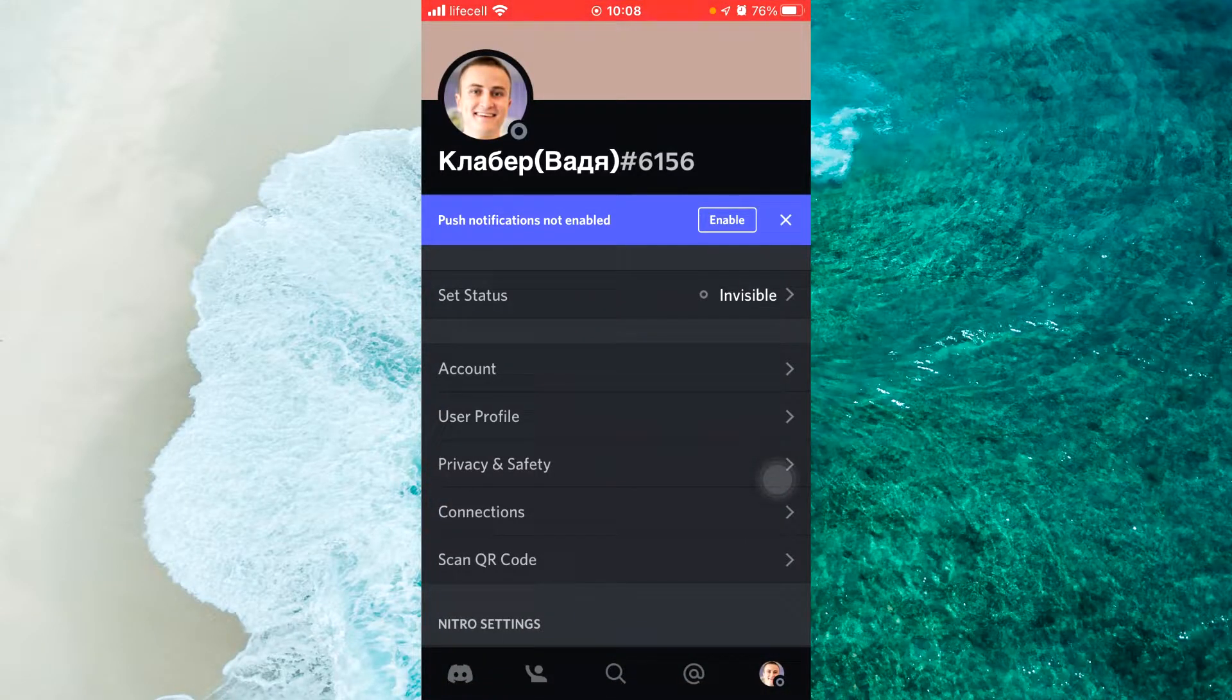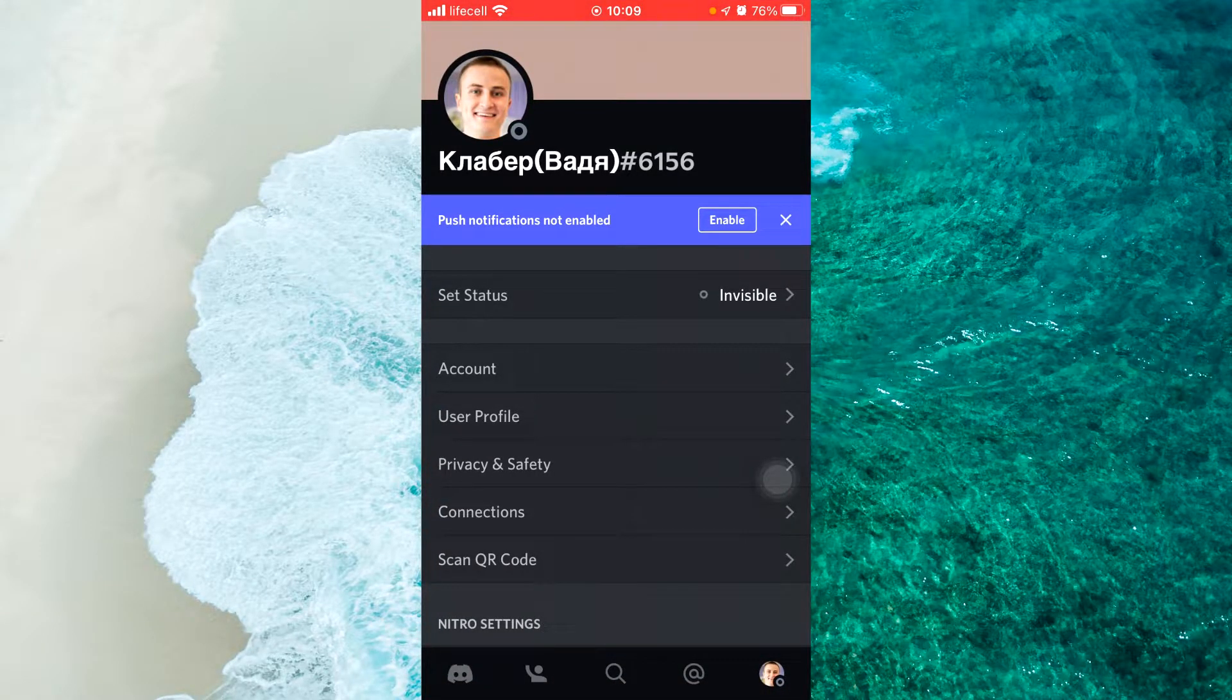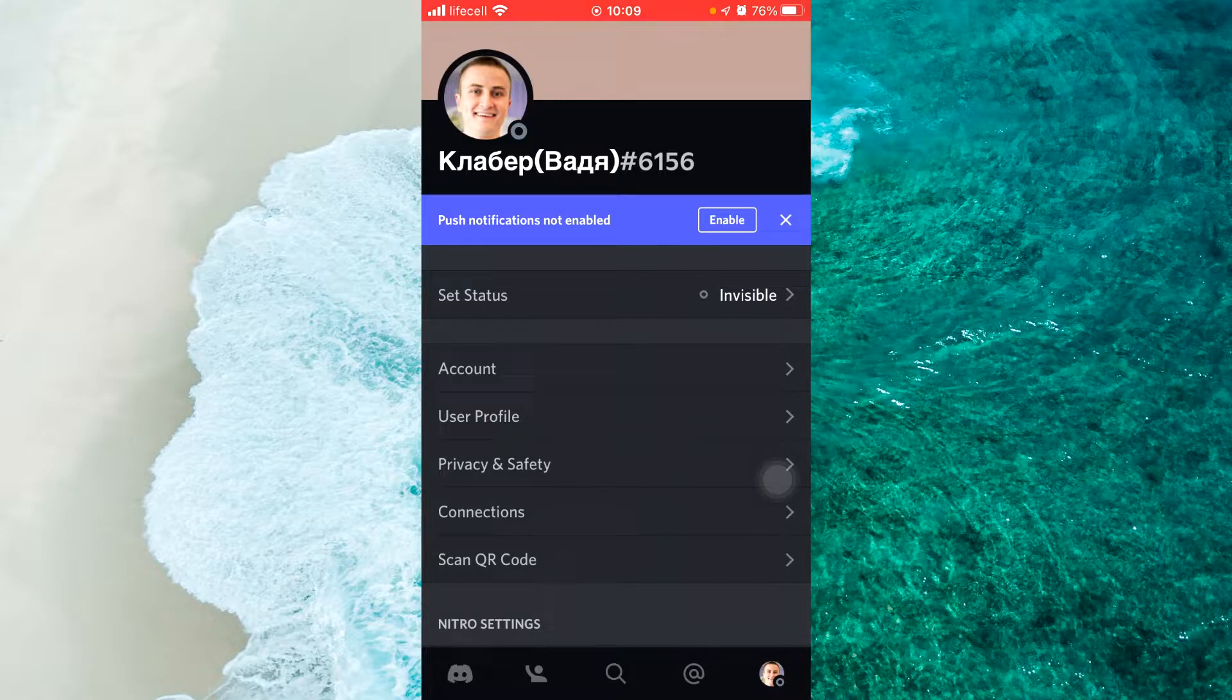Hey guys, in this video I'm going to show you how to delete Discord private messages on mobile.